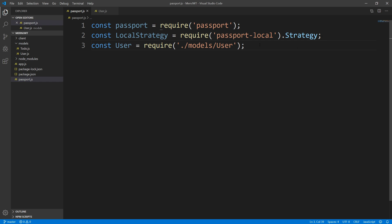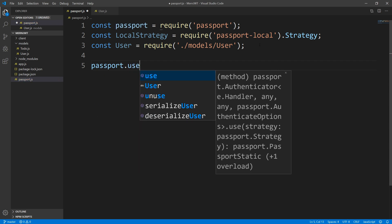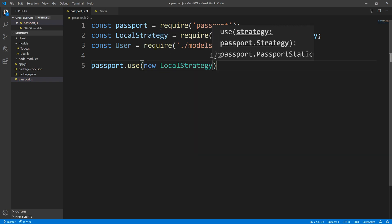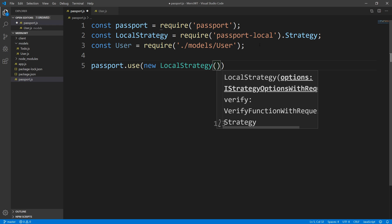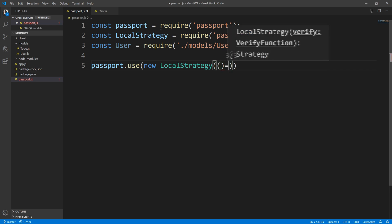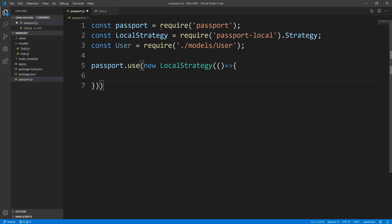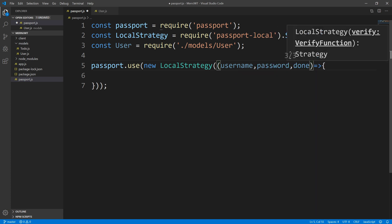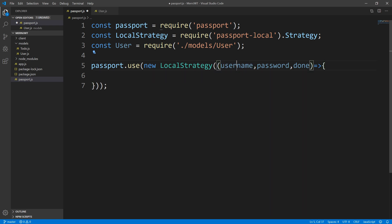Now let's actually use this. I'm going to say passport.use and we're going to pass in our local strategy — new local strategy. This local strategy is going to take a verify callback, so let's pass in a function here. It's going to take in a username, we're going to get back the password, and we're also going to get a done function. Username and password are going to be from the client, and done is a function that gets invoked when we are done.